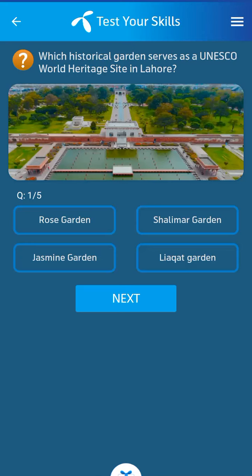Bismillah ar-Rahman ar-Rahim. First question: Which historical garden serves as a UNESCO World Heritage Site in Lahore? Its answer: Shalimar Garden.